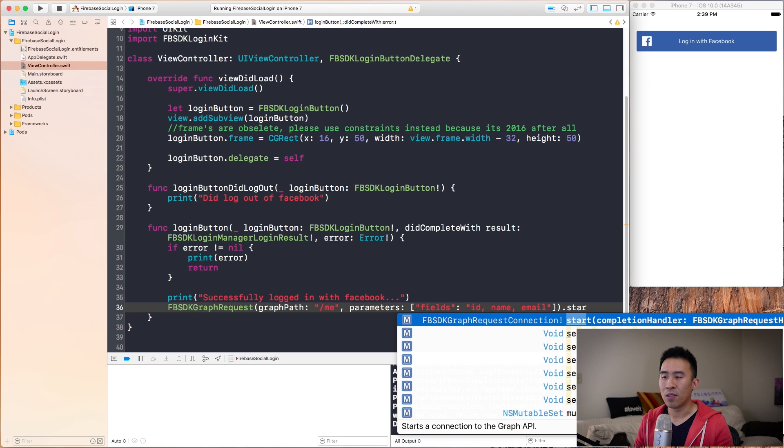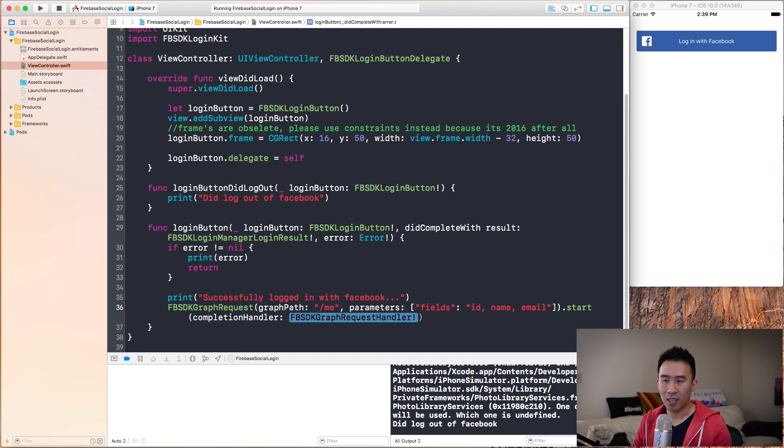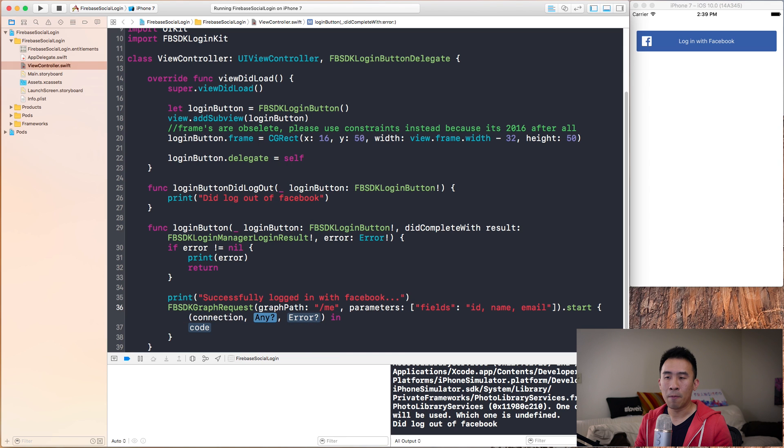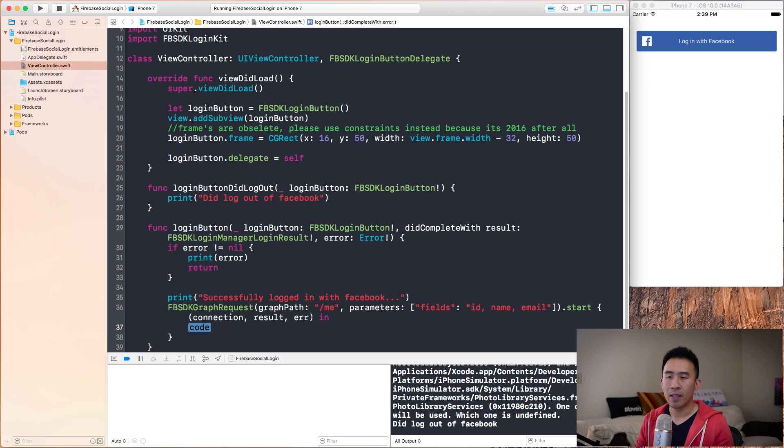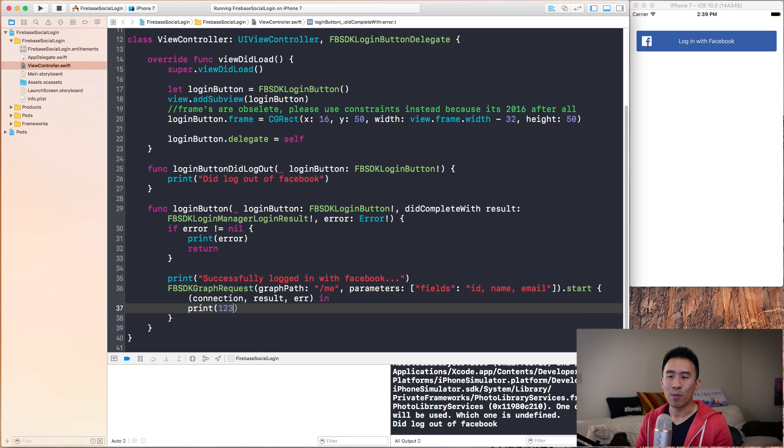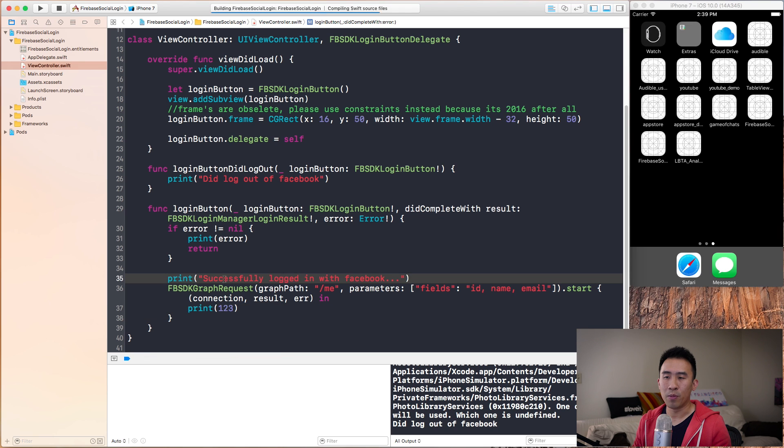To kick off this request, we have to call this start method on graph request. For this completion handler, I'm going to say enter. We get these three parameters: connection, result, and error. Let's just see what we get here. Print one, two, three. We can probably remove this print statement, but let's just keep it there for now.